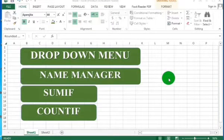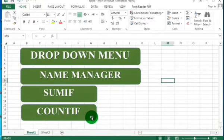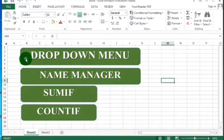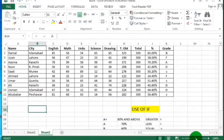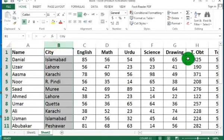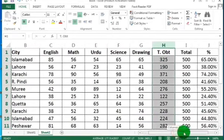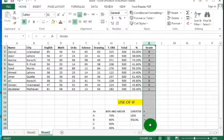Bismillahirrahmanirrahim. Assalamualaikum dear learners, and welcome to this Excel tutorial series. Today in this video you will learn SUMIF and COUNTIF, but before learning these, you will learn drop-down menu and Name Manager. We have already created a table in our previous video with name, city, total marks obtained, percentage, and grade.